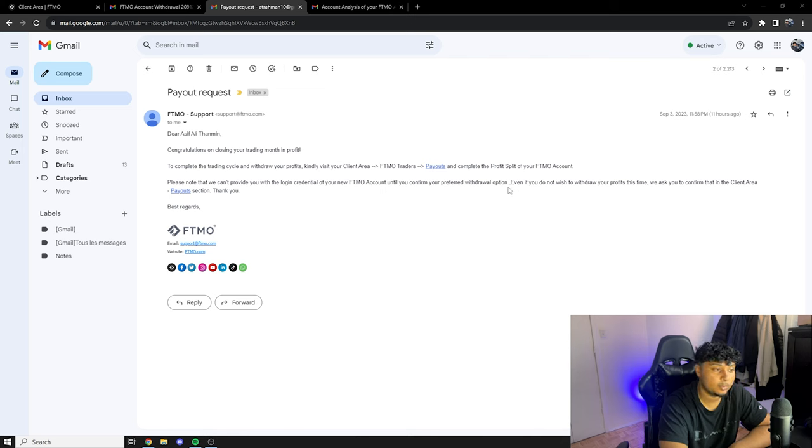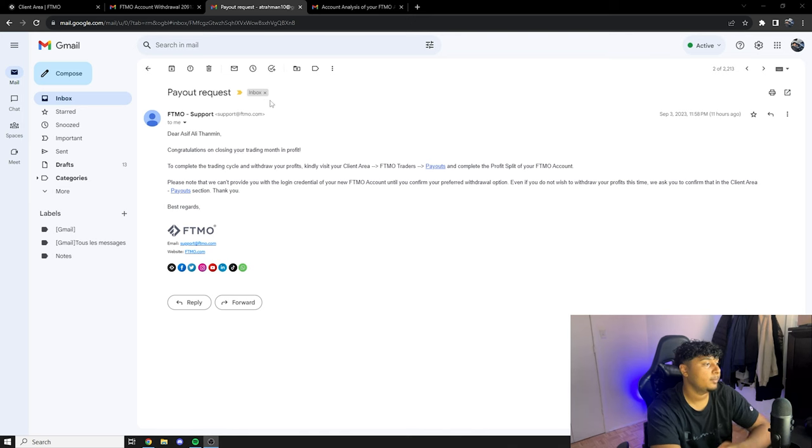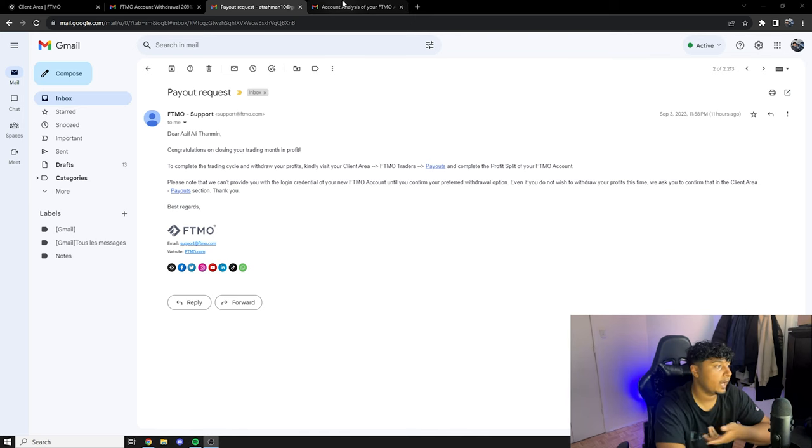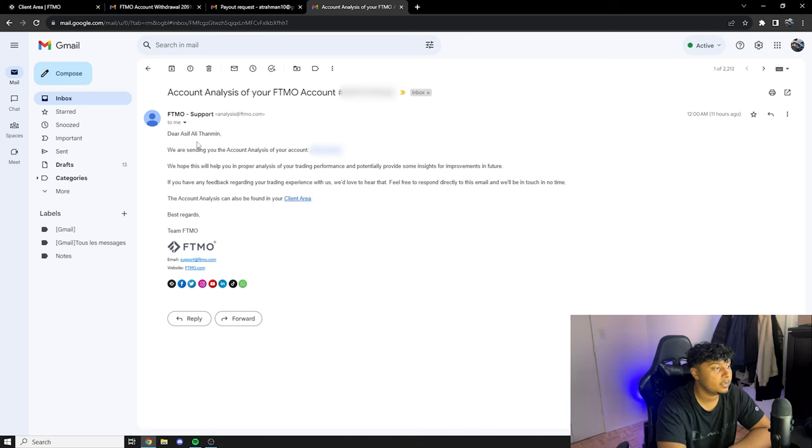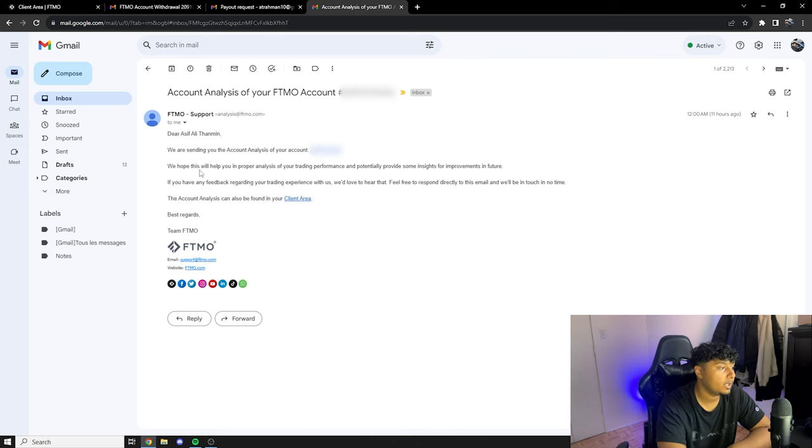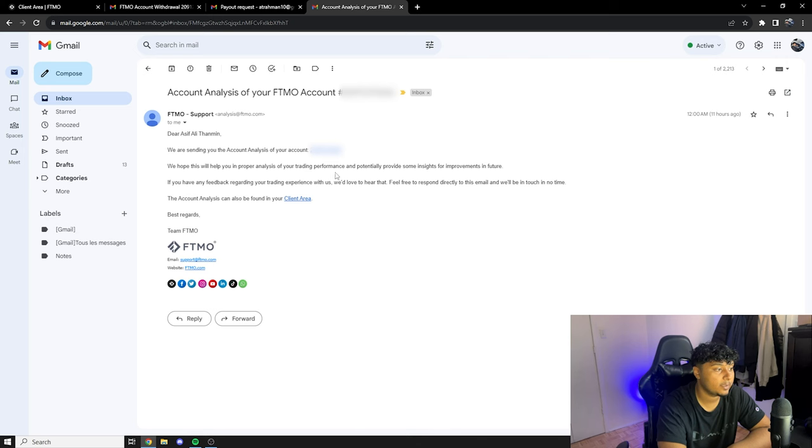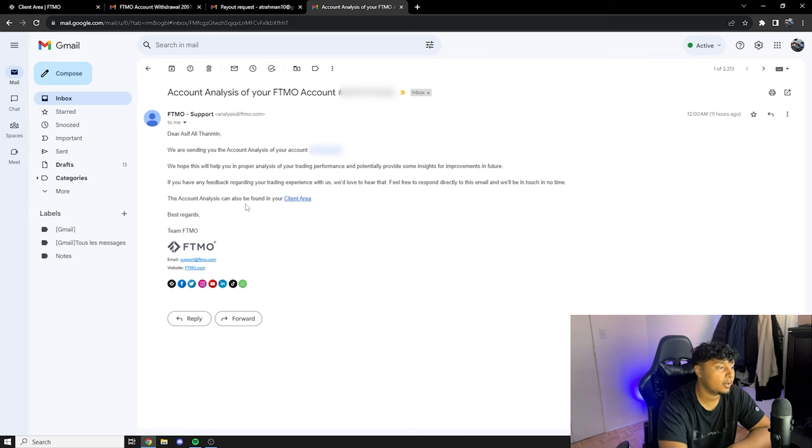From here basically we had a third email and that's the third email and on the third email it said dear Asif, we are sending you the account analysis of your account, so that's the account number, it's going to be blurred out. We hope this will help you in proper analysis of your trading performance and potentially provide some insight for more improvement in the future. The account analysis can also be found in your client area.